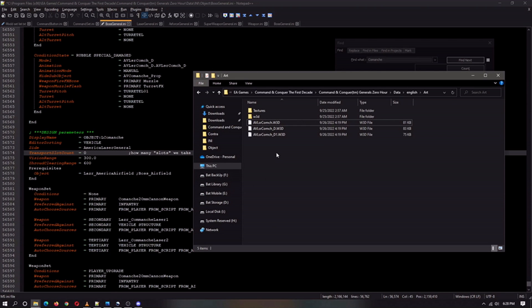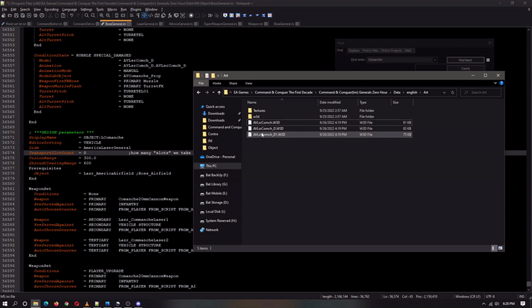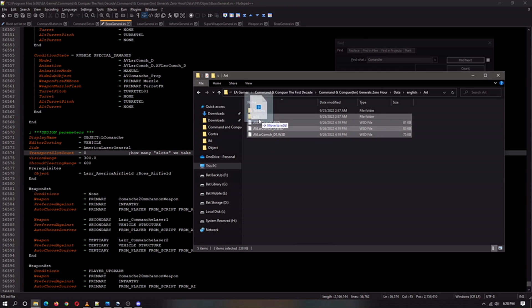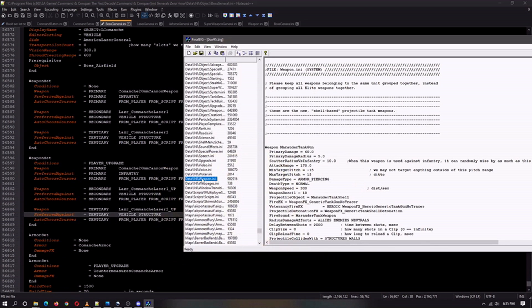Alright, so extract those files from the mod. As you can see, these are the three files. And you're just going to take them and move them into the W3D folder.